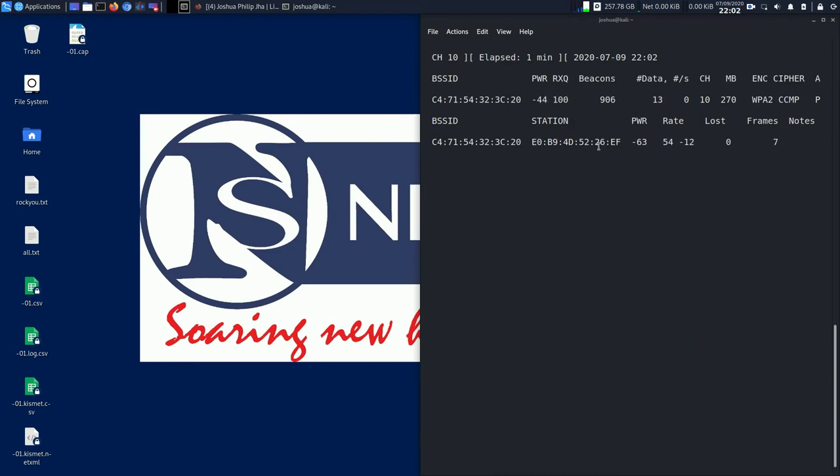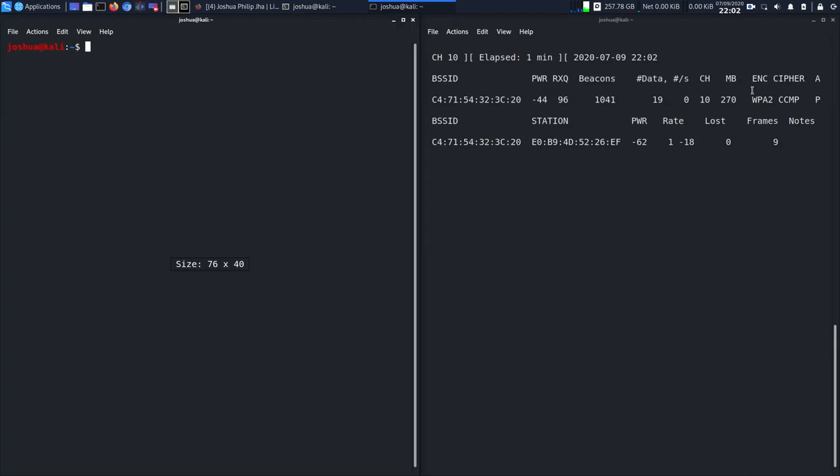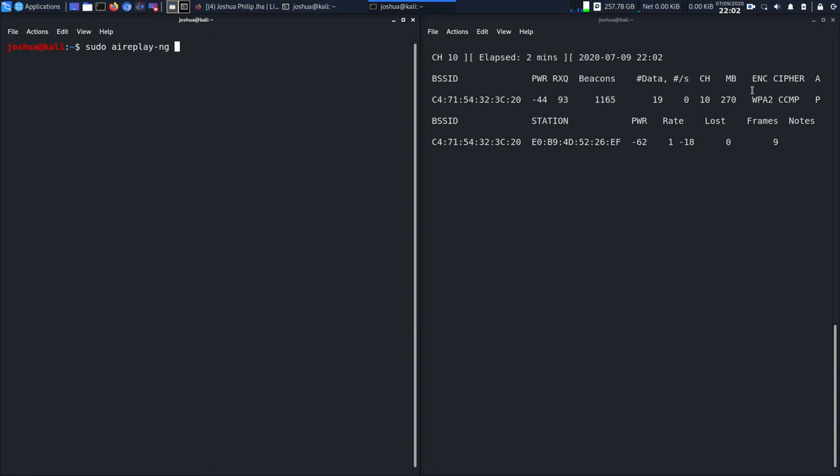Now you can see that I have a particular device connected to it. We don't have the name, but for sure we do have the broadcast ID for it. Now I'll open a new terminal. I've opened a new terminal.